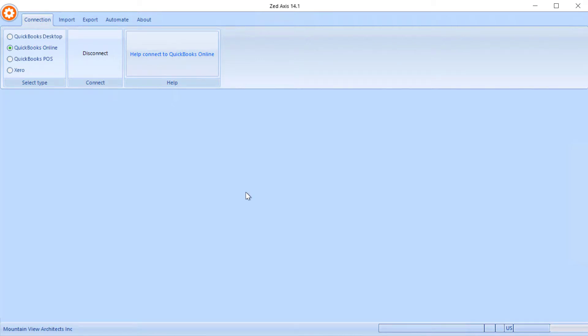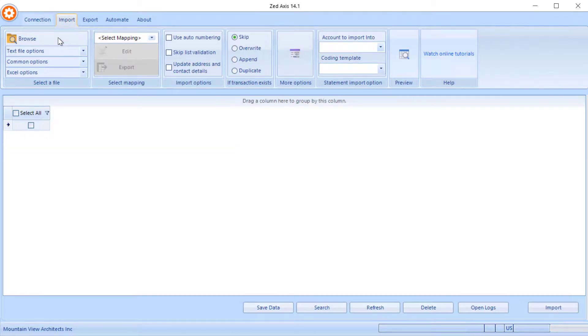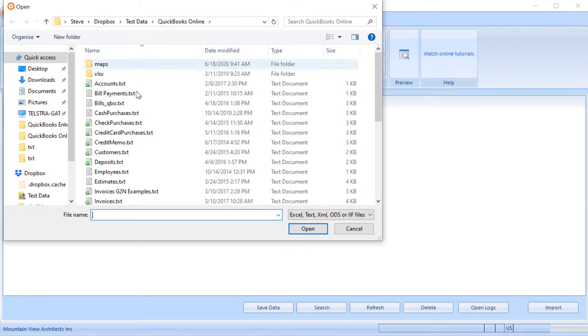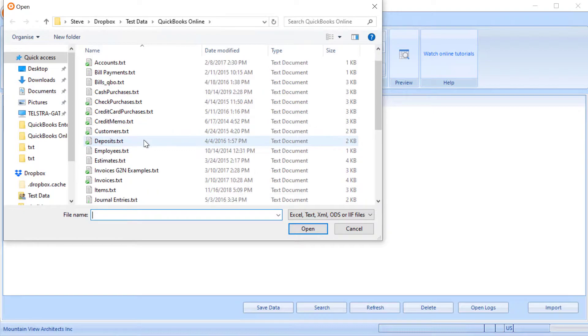Next we click on the import tab and browse to the file that contains the timesheets that we want to upload into QuickBooks Online.